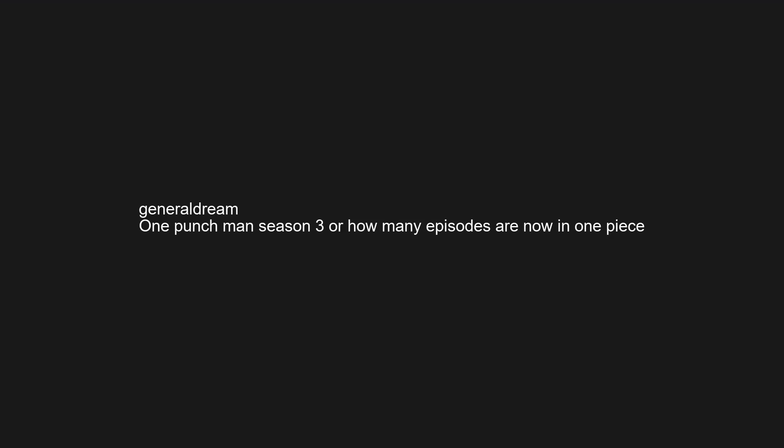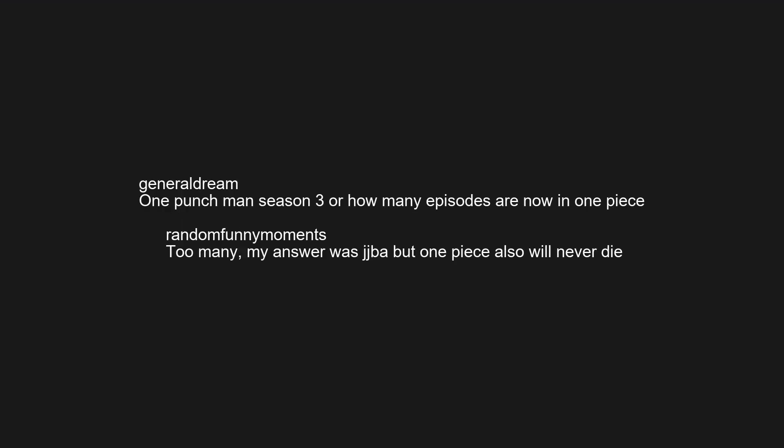One Punch Man season 3, or how many episodes are now in one piece? Too many. My answer was jujbab, but one piece also will never die.